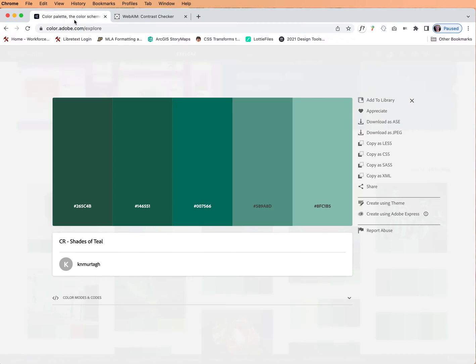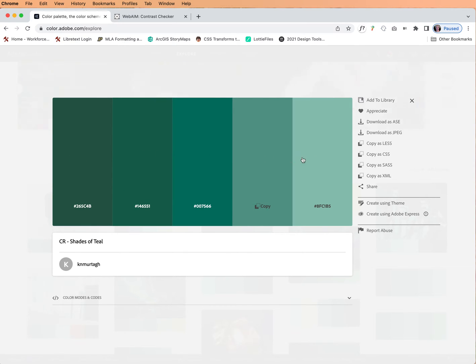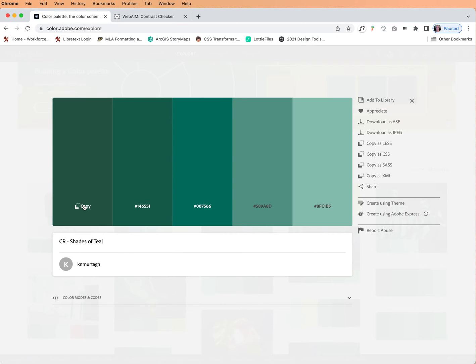So I'm going to head over here. This is color.adobe.com and I picked out a color scheme and you can probably see already that these colors are pretty close. I wanted you to see what happens when colors are too close together.